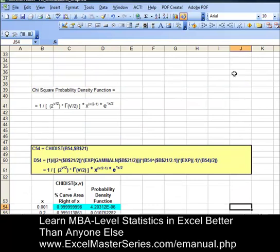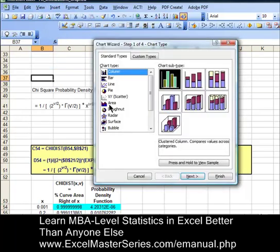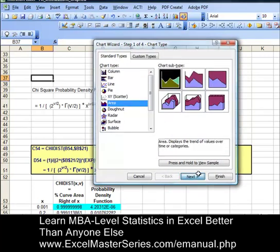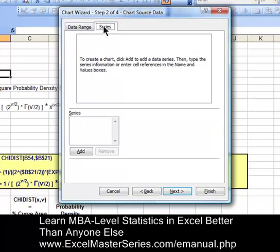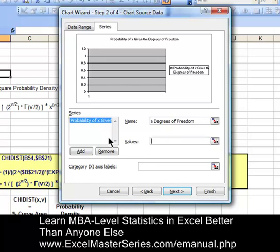Now let's make the chart — it's pretty straightforward. This is Excel 2003, by the way. Put the cursor anywhere you want, hit Insert, Chart, and select an area chart. That's the first variation of the area chart. Hit Next. We're going to select data in columns and add the first series of y data. First we need to put in the label — that label is the probability of x given the degrees of freedom. As soon as we type it in and hit Enter, you'll see it placed onto the chart.